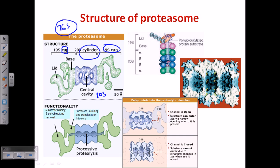Inside the central cavity there are two different sections: alpha and beta. We have alpha at both ends and two beta at the middlemost region. The two beta subunits in the middlemost region are each made up of seven different subunits — 14 regions for two betas and 14 regions for two alphas.